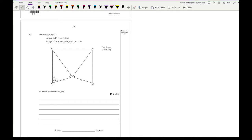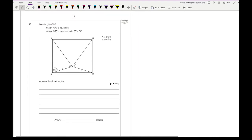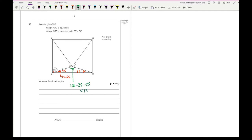Looking at question 10: in rectangle ABCD, triangle ABE is equilateral, and triangle CDE is isosceles with CE equal to DE. We need to work out the size of angle X. Angle D is a right angle because it's a rectangle. If one angle is 65 degrees, then 90 minus 65 gives 25 degrees. Because it's an isosceles triangle, the other base angle is also 25 degrees. So the apex angle of triangle CDE is 180 minus 25 minus 25, which is 130 degrees.